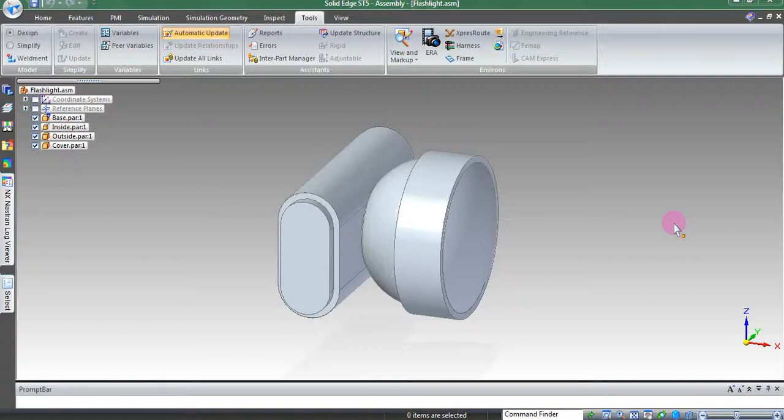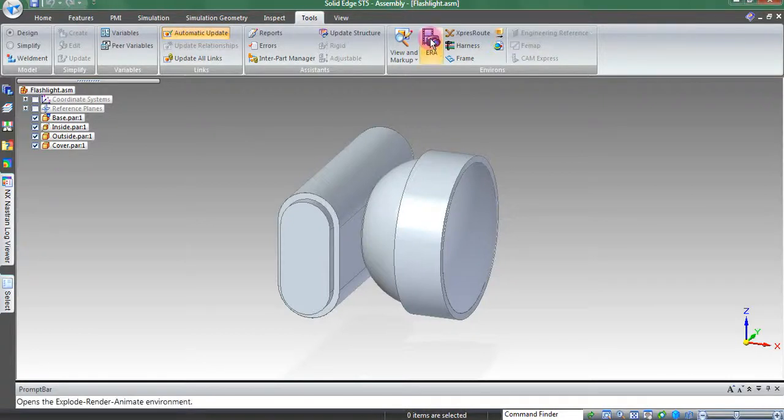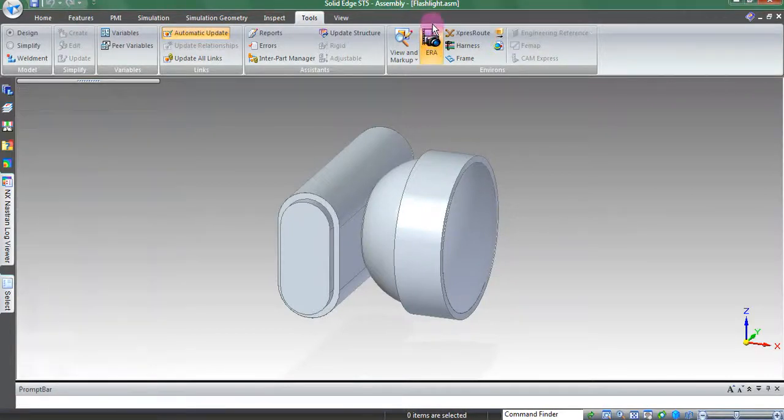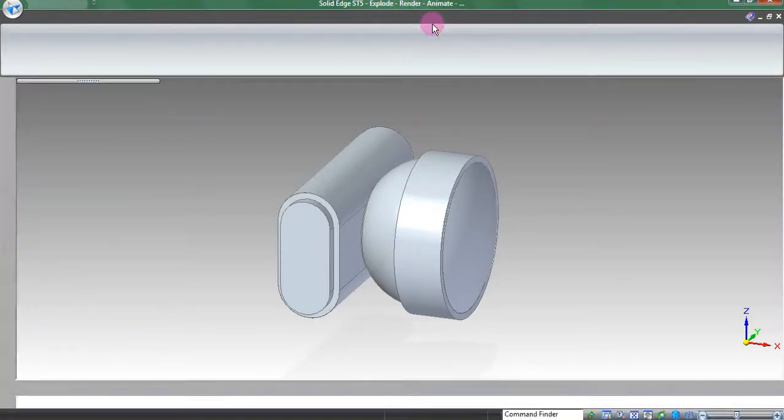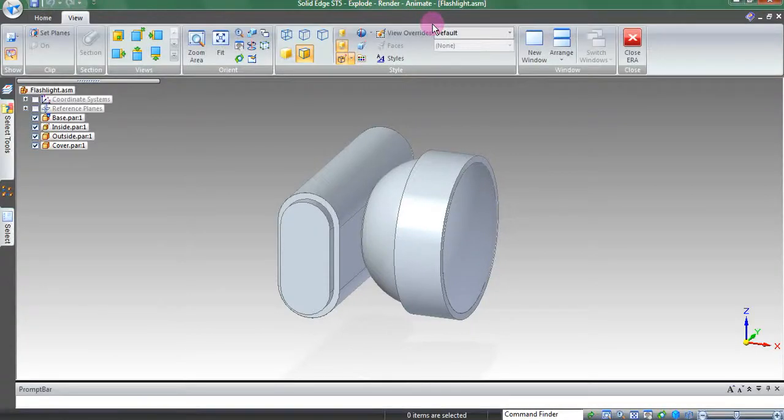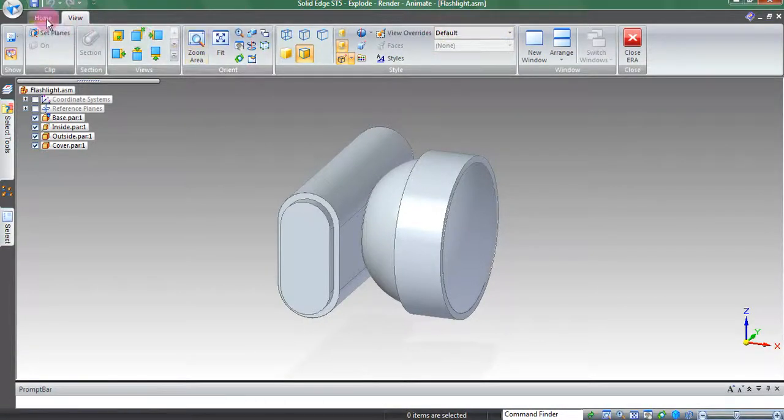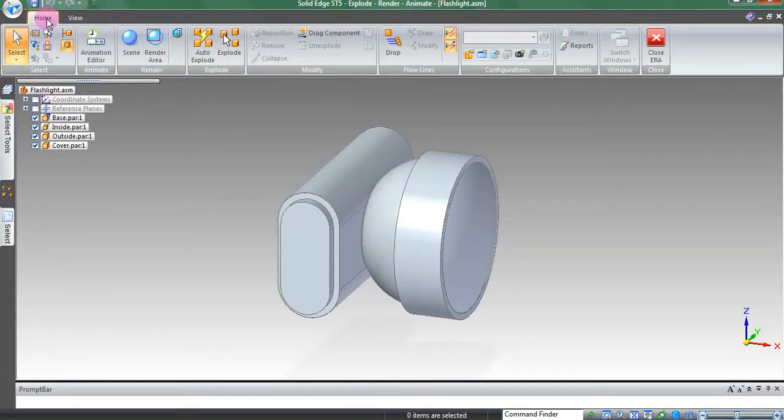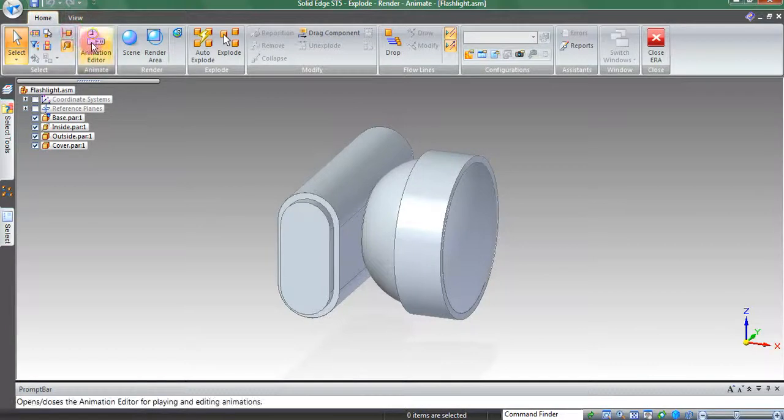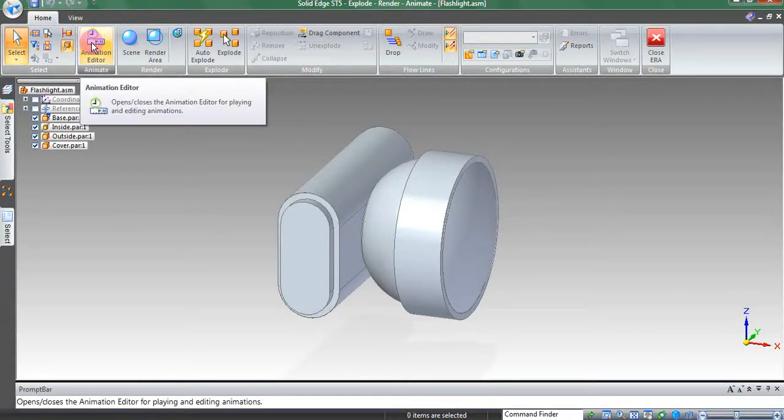Starting from the main window, click on the Tools tab. Under Tools, click on ERA. This stands for Explode Render Animate. ERA is the environment on Solid Edge where you make the model aesthetically pleasing.